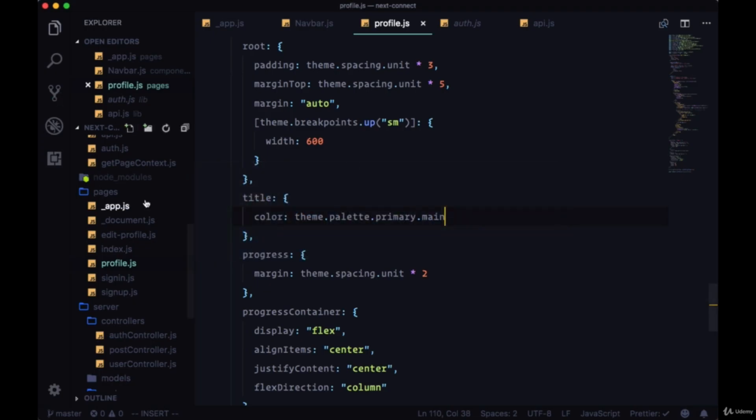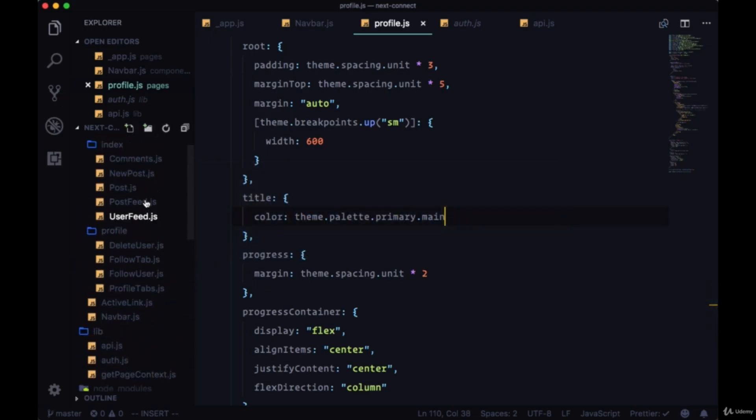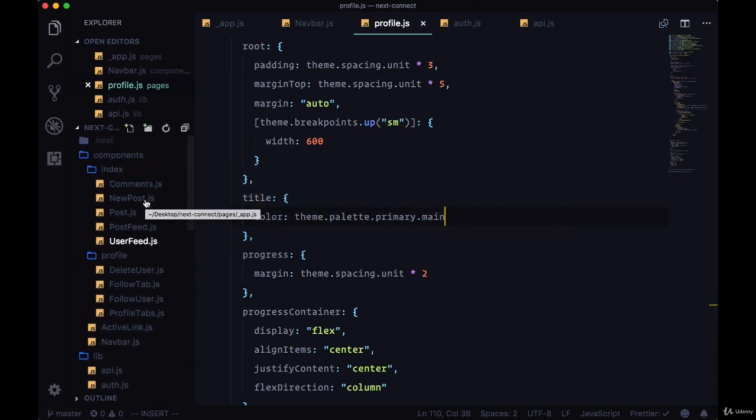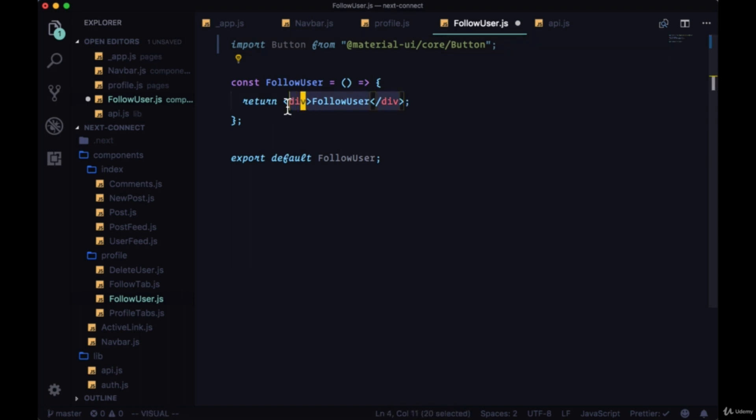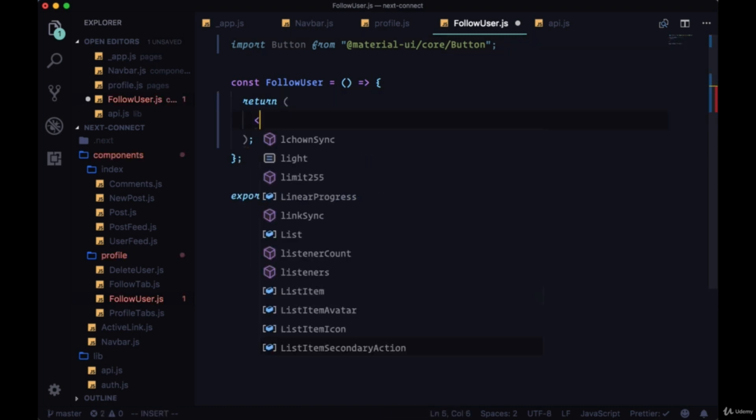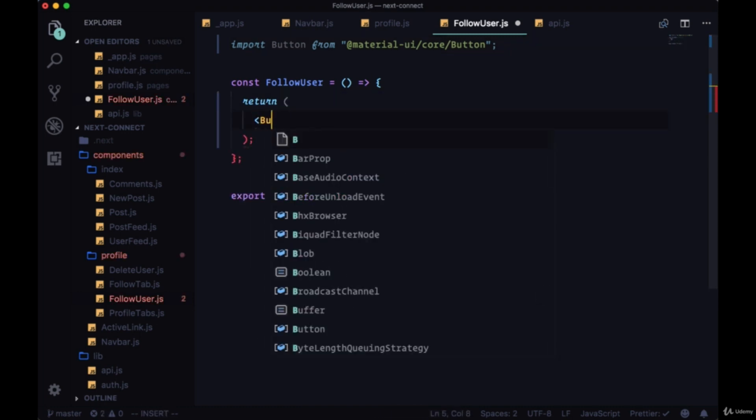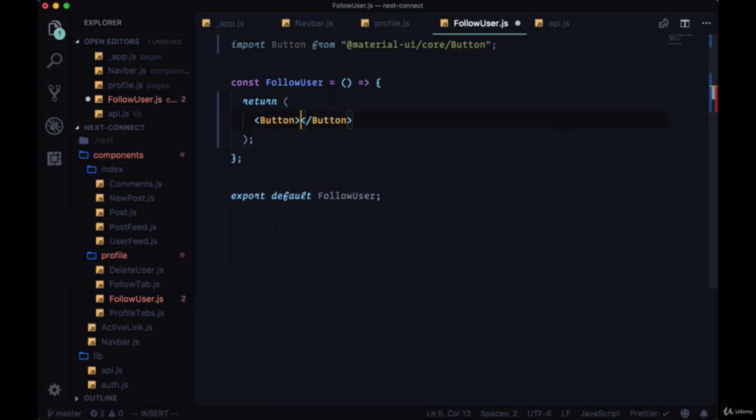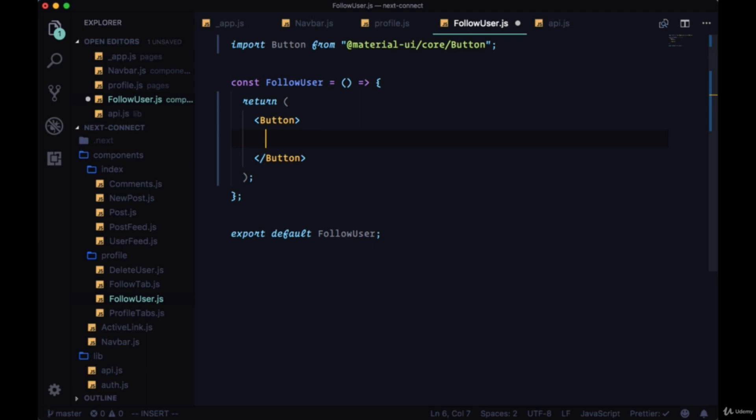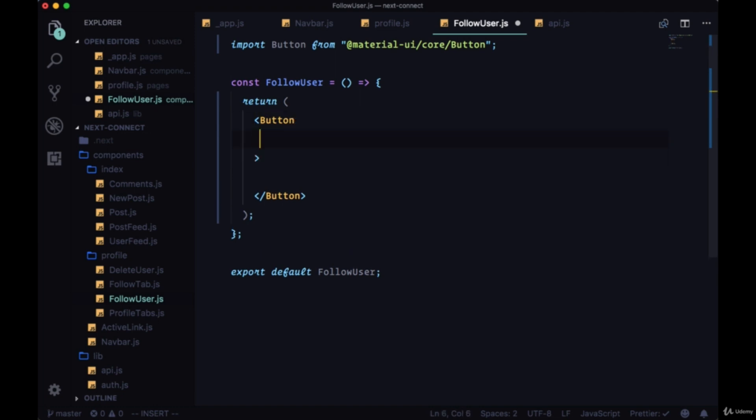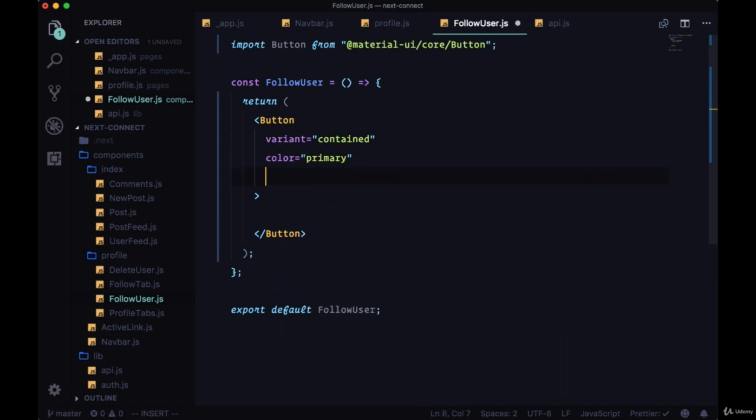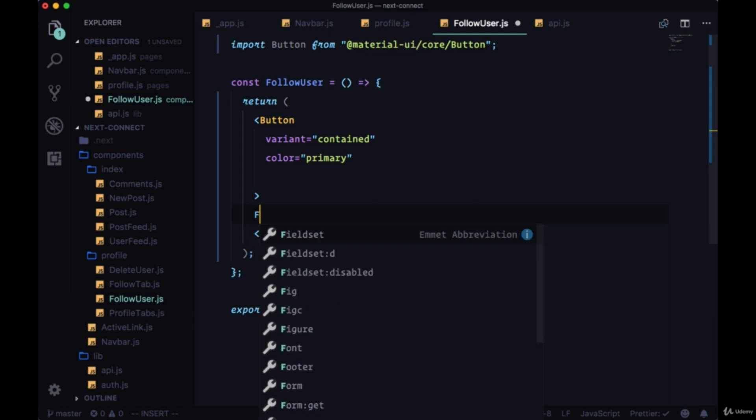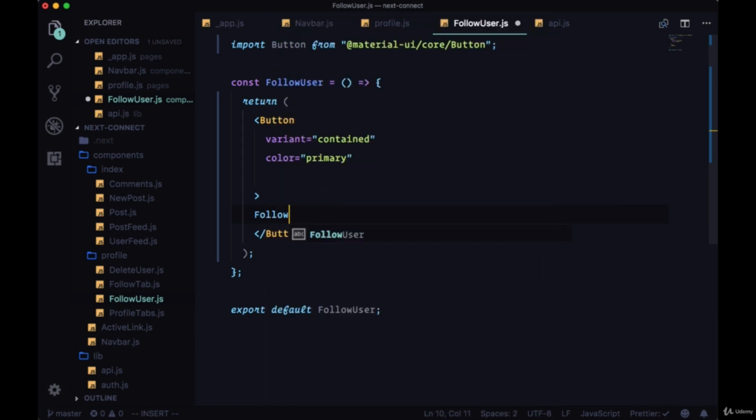We're going to go within our components folder, in profile, click on the follow user component, and we'll uncomment the import to button. Here we'll create a button using that component that we're importing. The variant for it will be contained, the color for now will be primary, and the text will be follow.